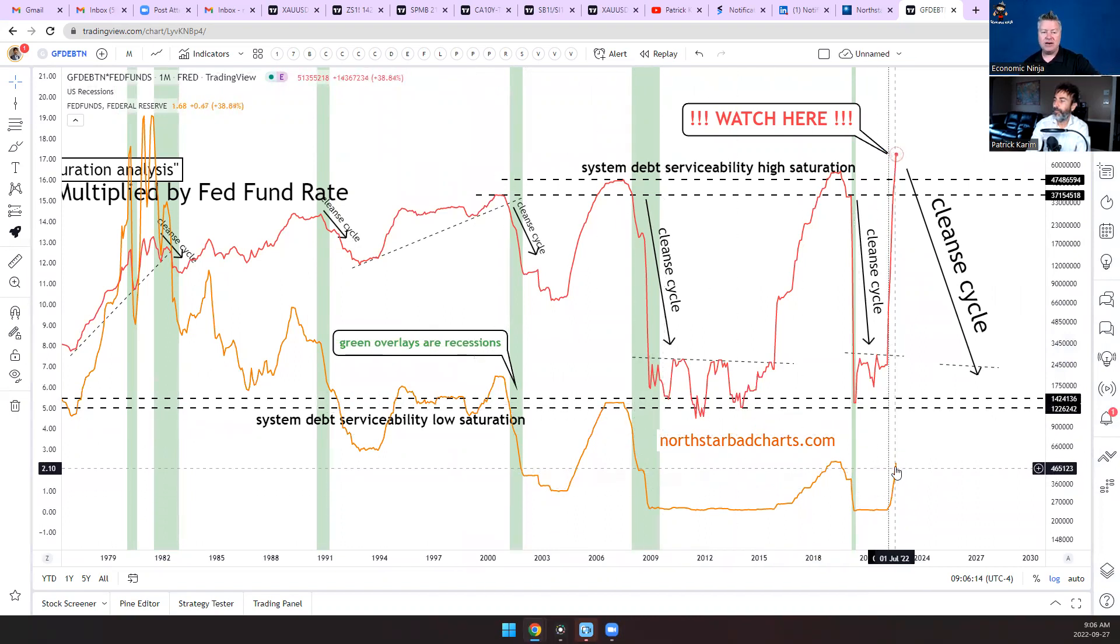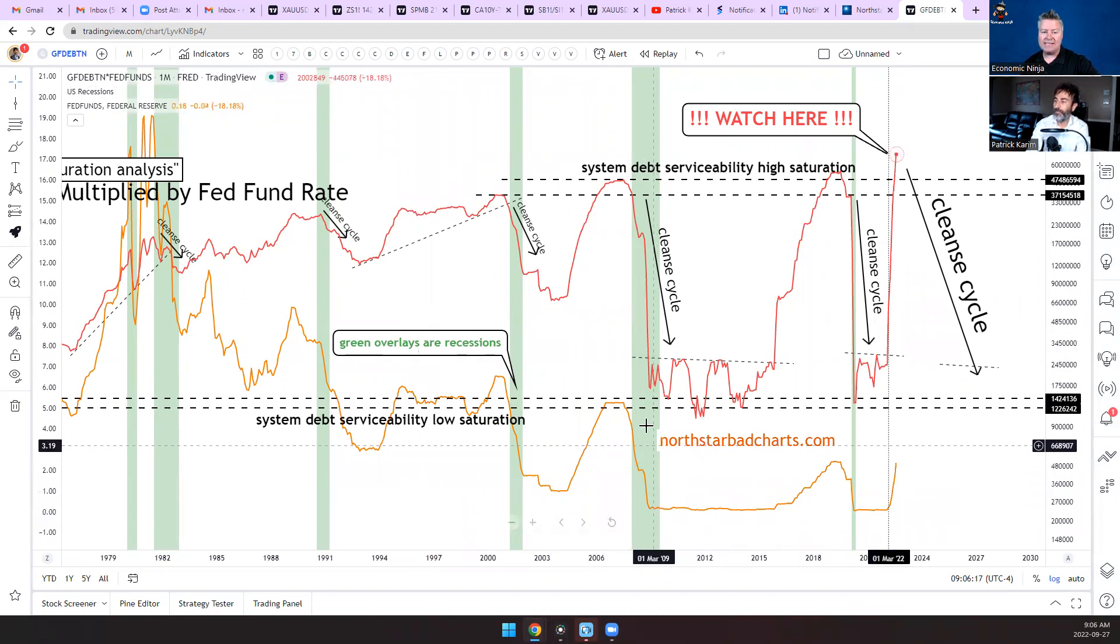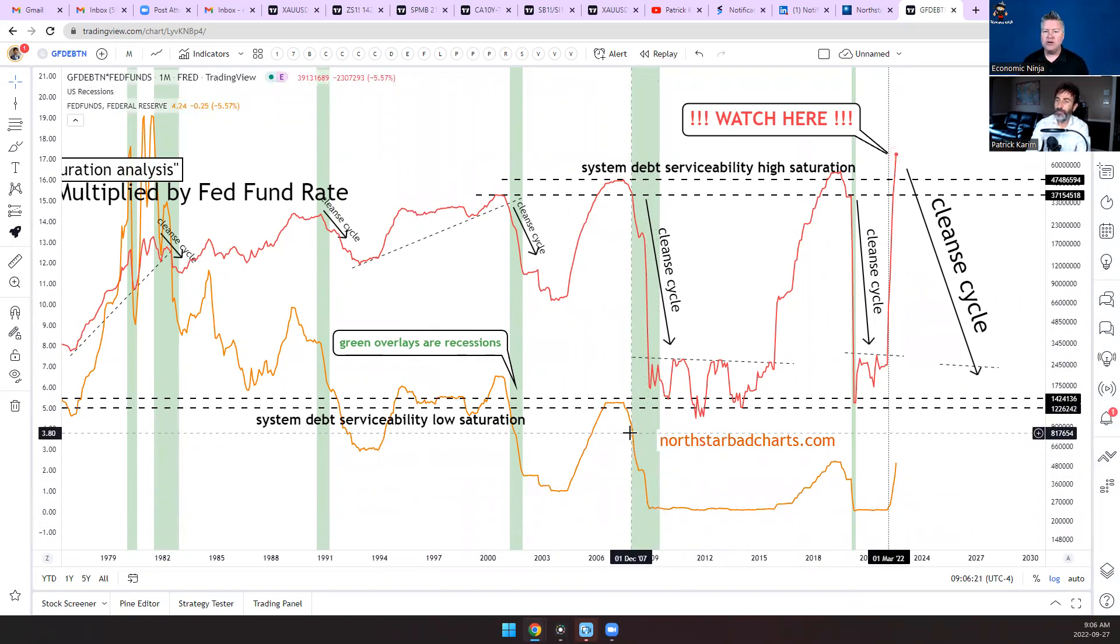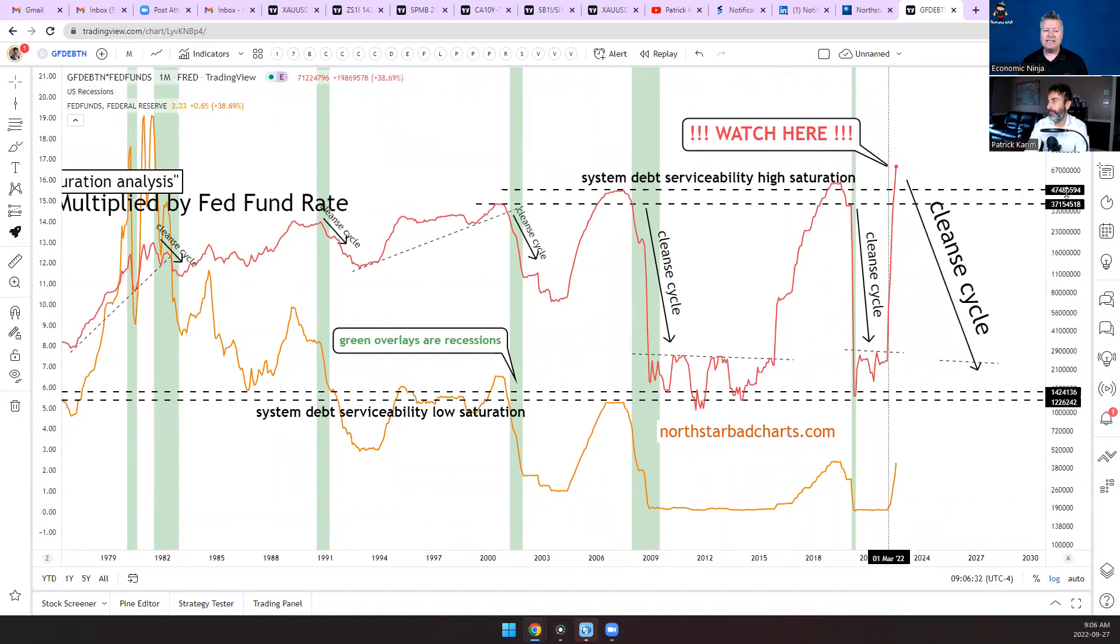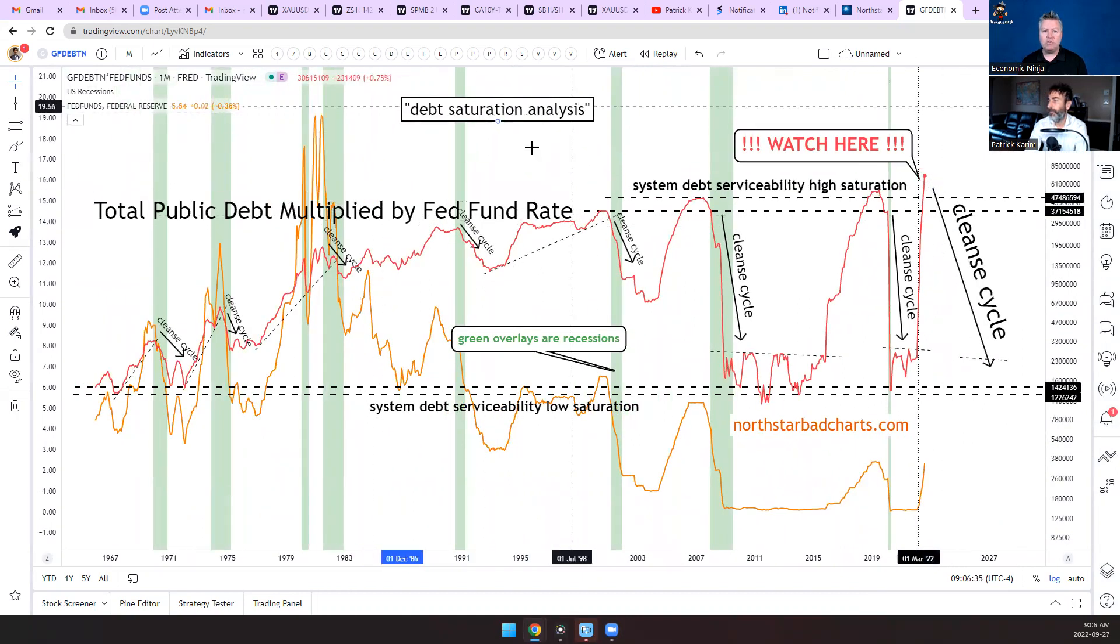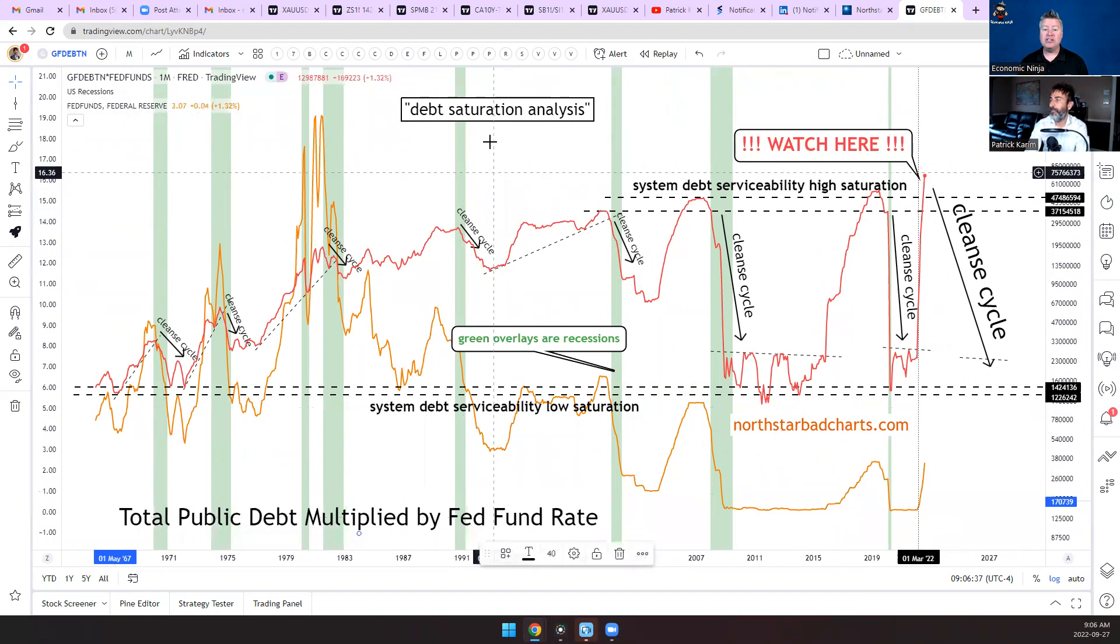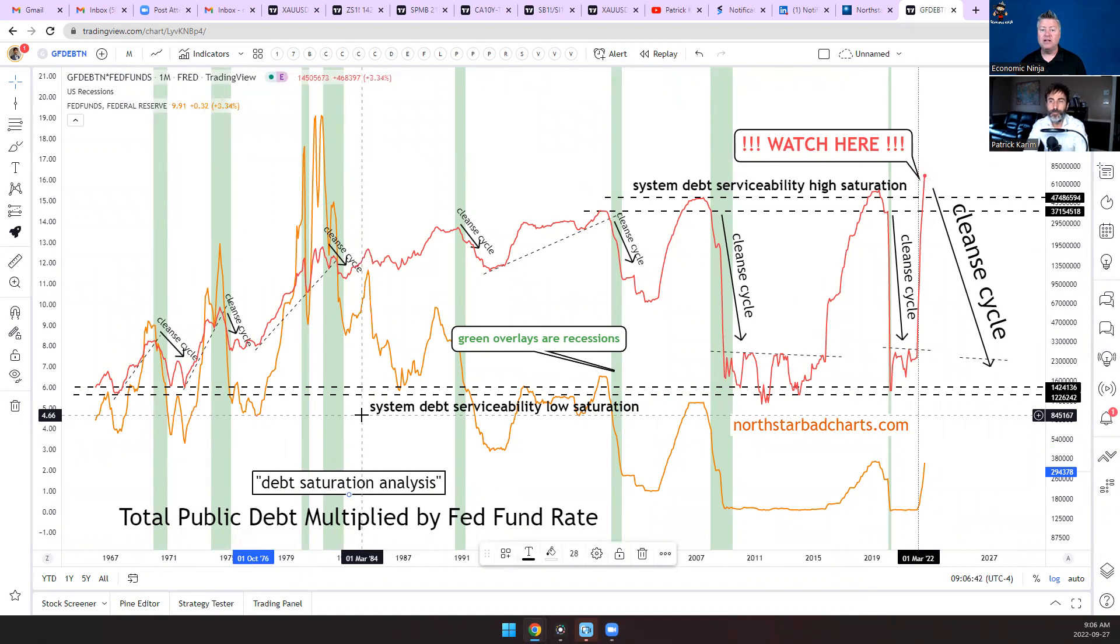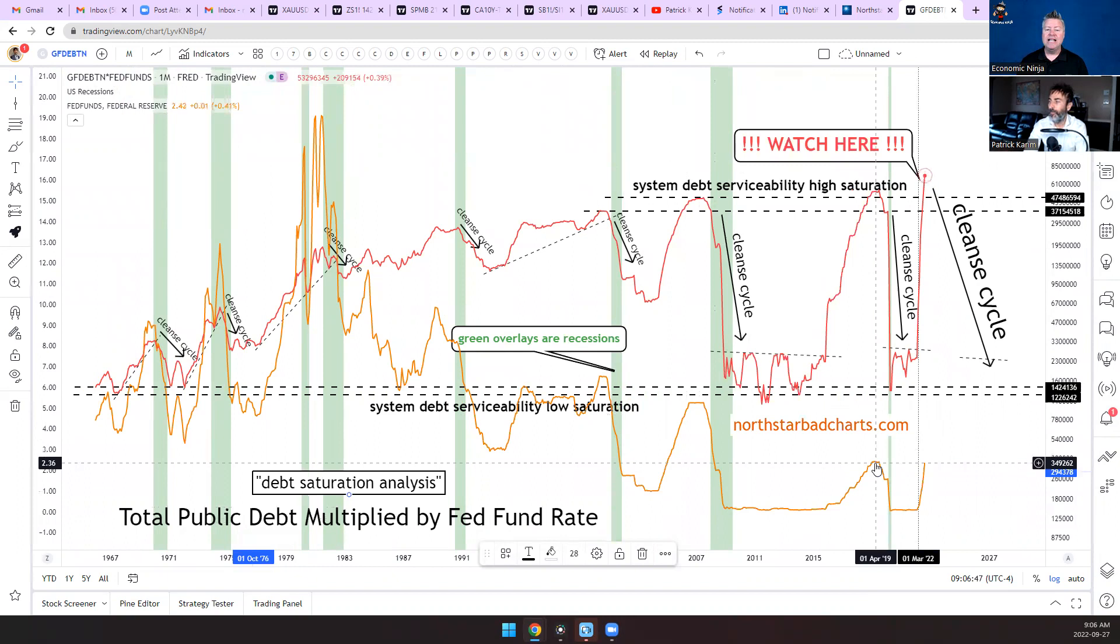Now you look at that fed funds rate how it goes up and down. You start to look at the years like 2008 where it drastically came down. It starts to tell you a story of how the Fed - all they do, they're puppet masters. All they're able to do is manipulate that percentage and shrink the money supply.